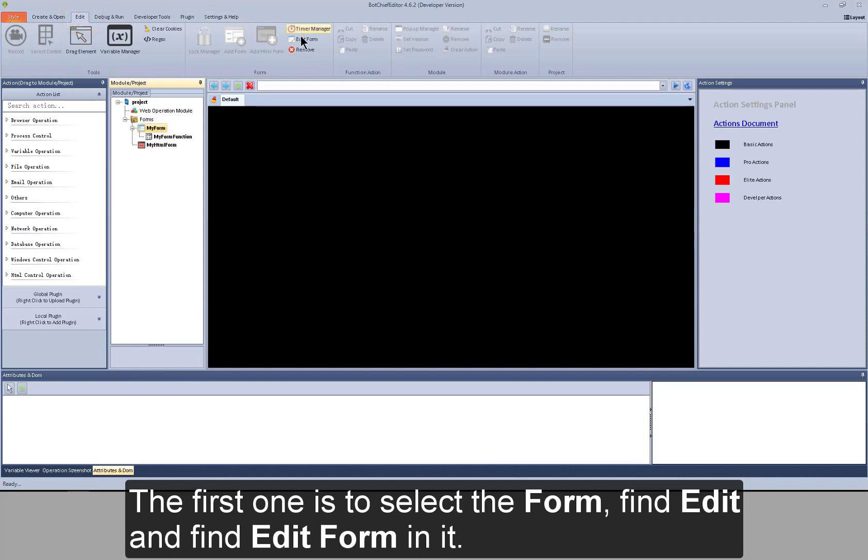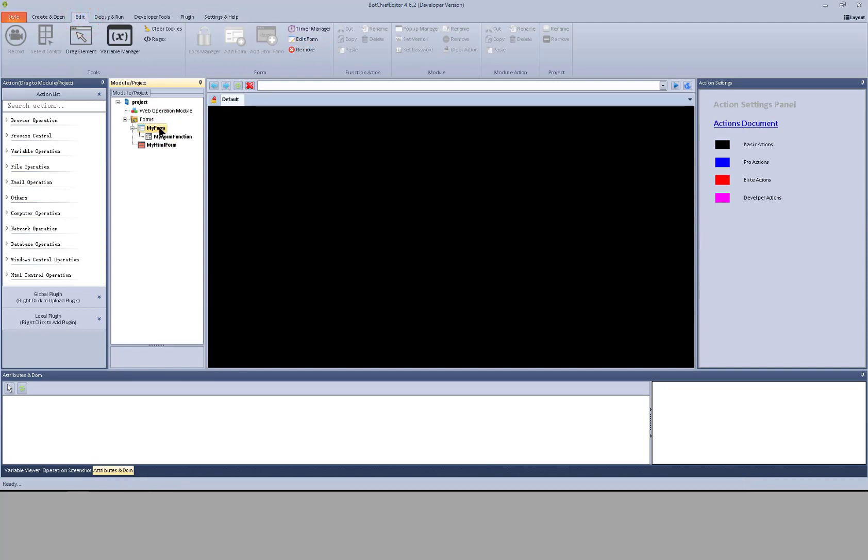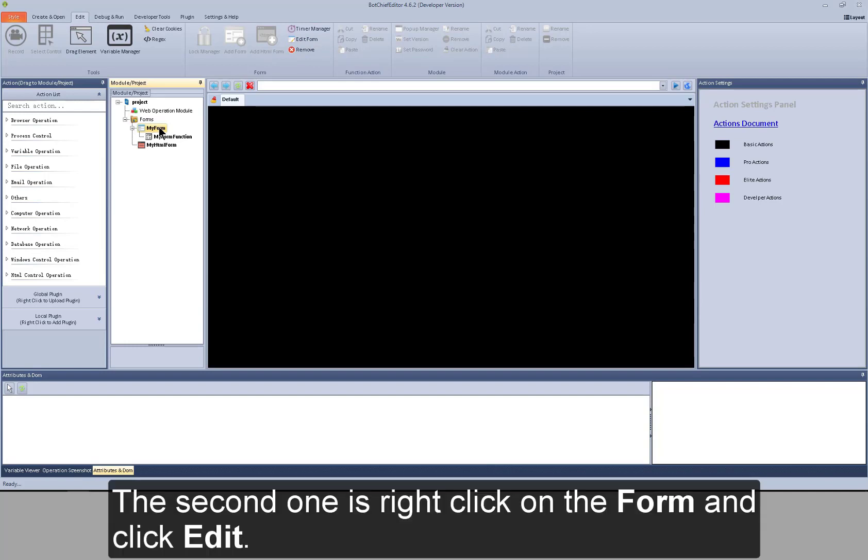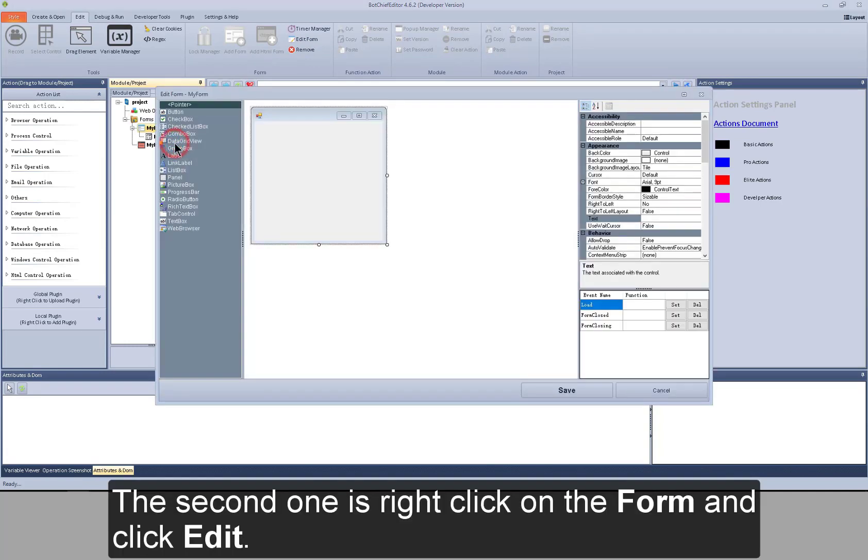And find edit form in it. The second one is right click on the form and click edit.